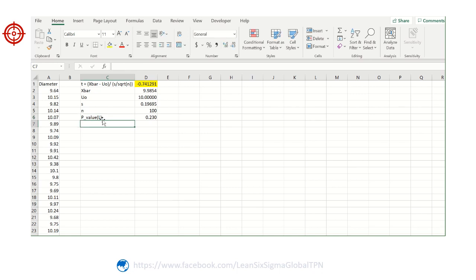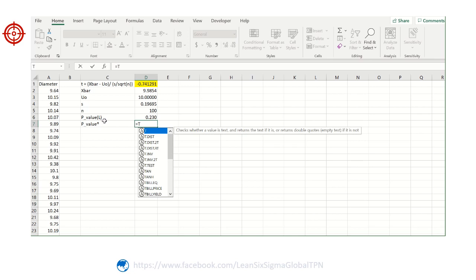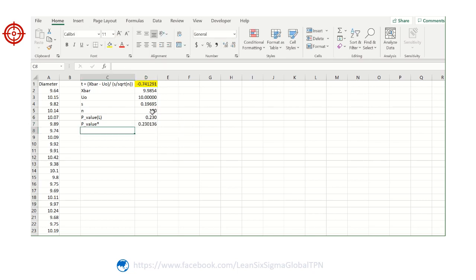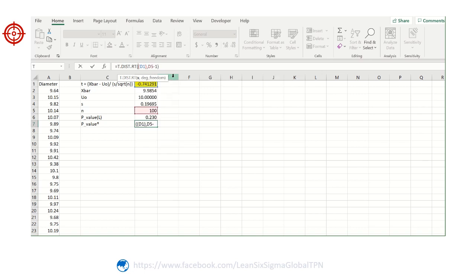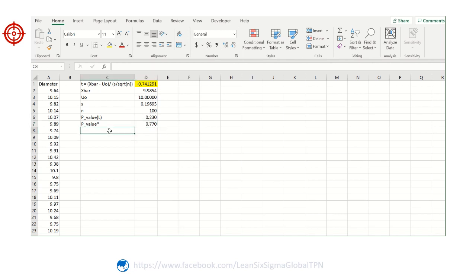For the p-value of the right tail, we use the complementary formula with the same t value and degree of freedom n minus 1. The p-value for the right tail is shown here, and you can see the left tail and right tail p-values sum to one.